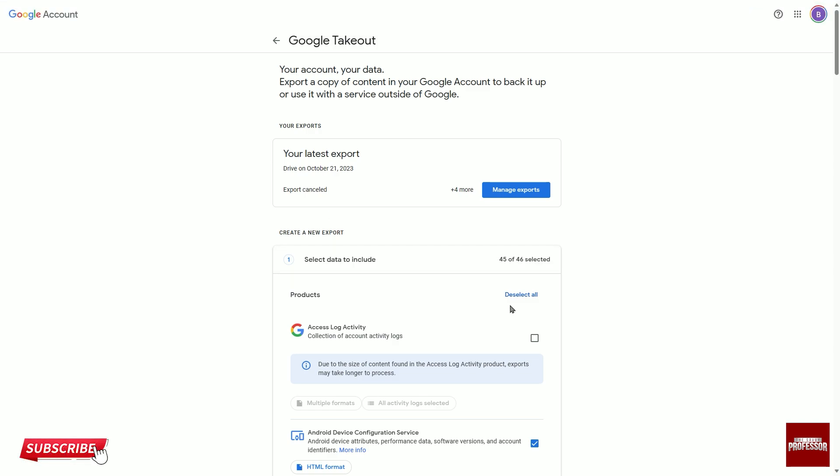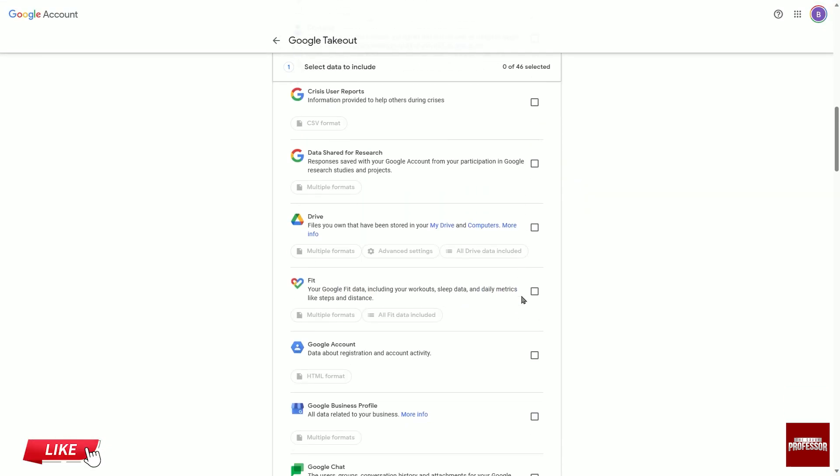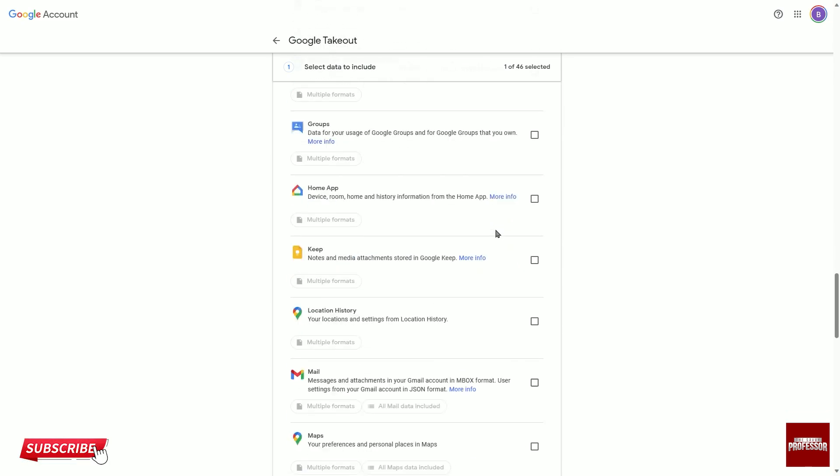Click on the Deselect all option and scroll down until you find Drive. Mark Drive and scroll down to the bottom.